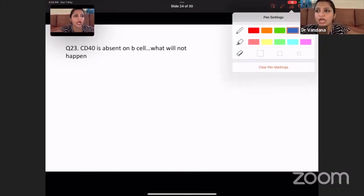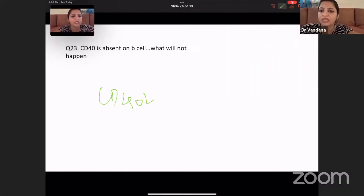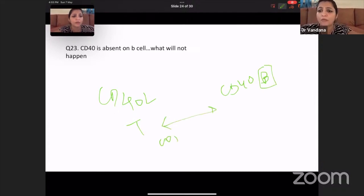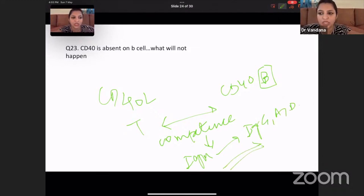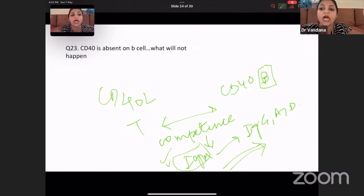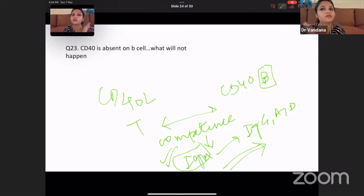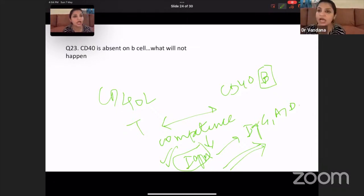CD40 is absent on the cell — what will not happen? CD40 ligand is present on T cells and CD40 receptor is present on B cells. This signal is called the competence signal — only after this signal do IgM antibodies change into all other types: IgG, IgA, and IgD. This is called class switching. If this signal doesn't happen, class switching doesn't happen. This is one of the major pathogenetic mechanisms behind hyper-IgM syndrome. So if CD40 is absent, class switching will not happen.